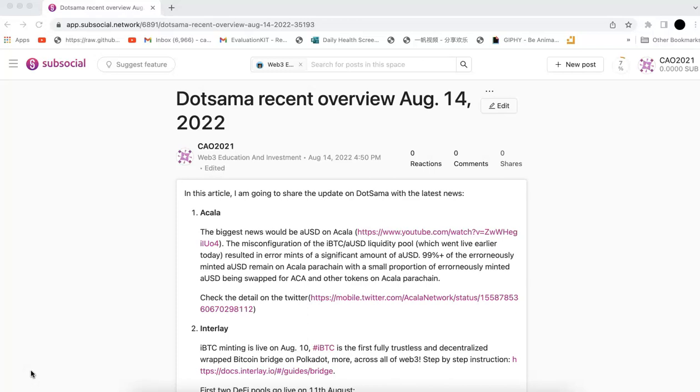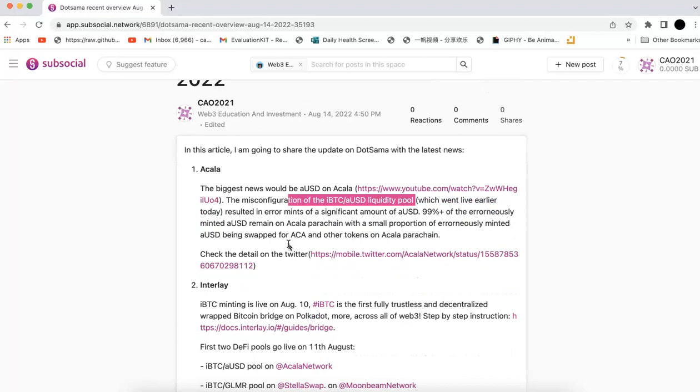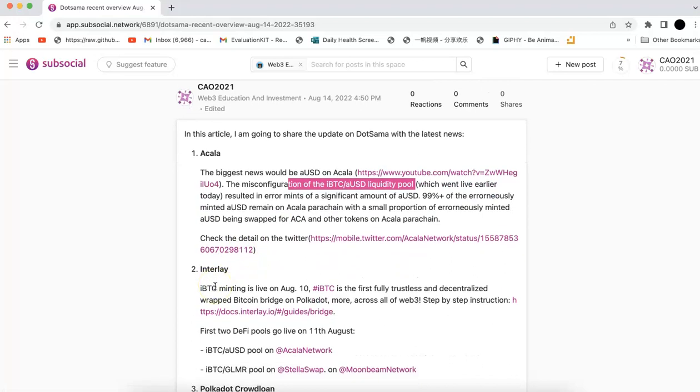First, obviously, would be Acala. Their biggest news is AUSD. I made a video before about AUSD. Now they give some updates. The problem is misconfiguration of the IBDC AUSD liquidity pool. IBDC is related to another parachain, Interlay. Interlay is a parachain that's going to mint BTC and decentralize Bitcoin to Polkadot. It's a fully trustless and decentralized wrapped Bitcoin bridge on Polkadot.